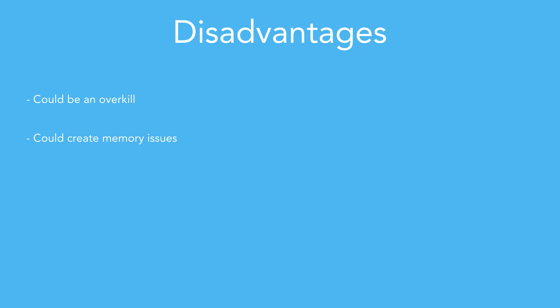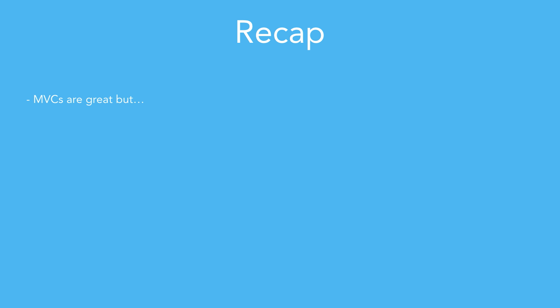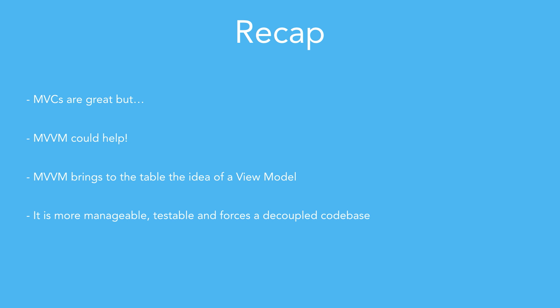And that's it! Let's recap what we have seen so far. MVC is great, but if the view requires a lot of information from view controllers, it can get big and become a nightmare to manage. MVVM could help. Created by some pretty smart folks at Microsoft, MVVM can be used to fix this issue. MVVM brings to the table the idea of a view model. This class works as a translator, containing all the logic to transform the data contained in the model to the one needed to populate the view. This approach brings some advantages, like more manageable, testable, and decoupled codebase. You need to use this pattern with caution, because it can also be an overkill or a memory issue.